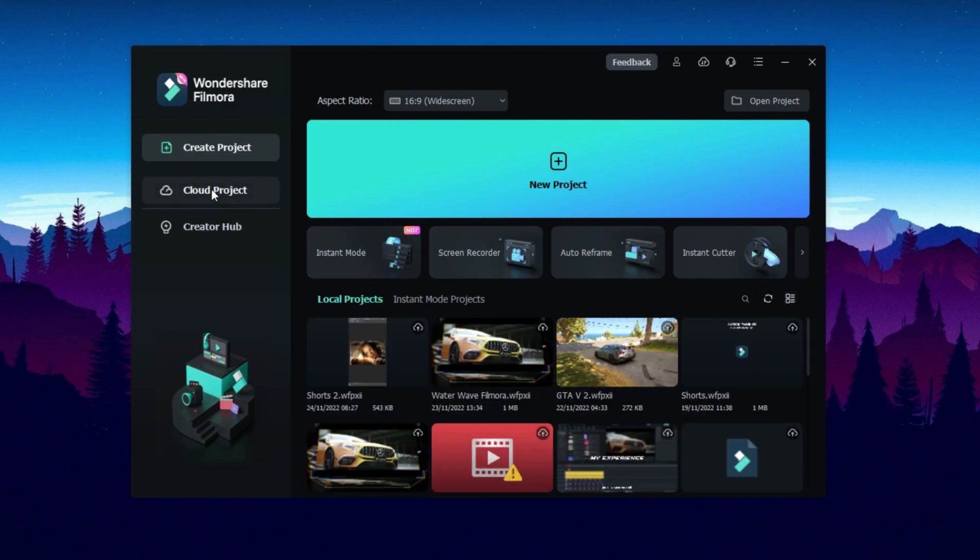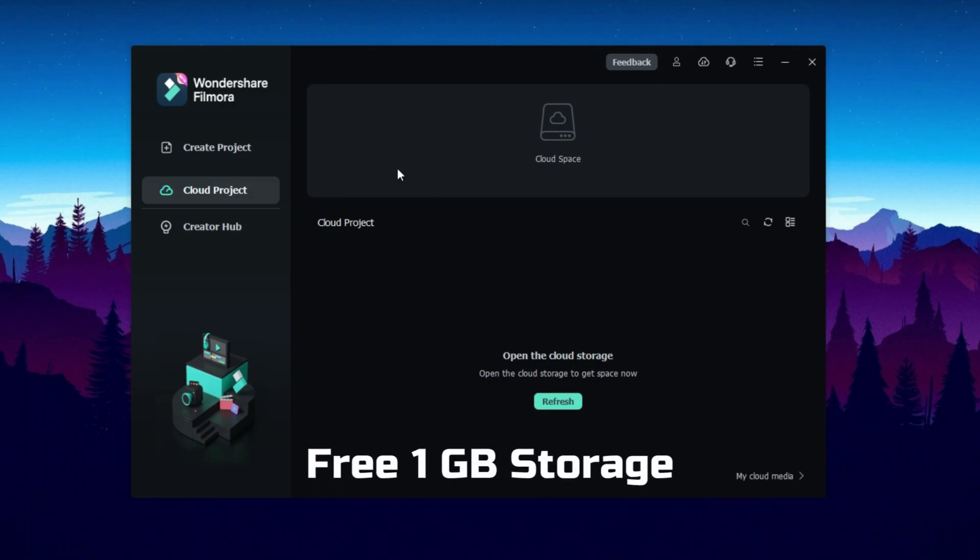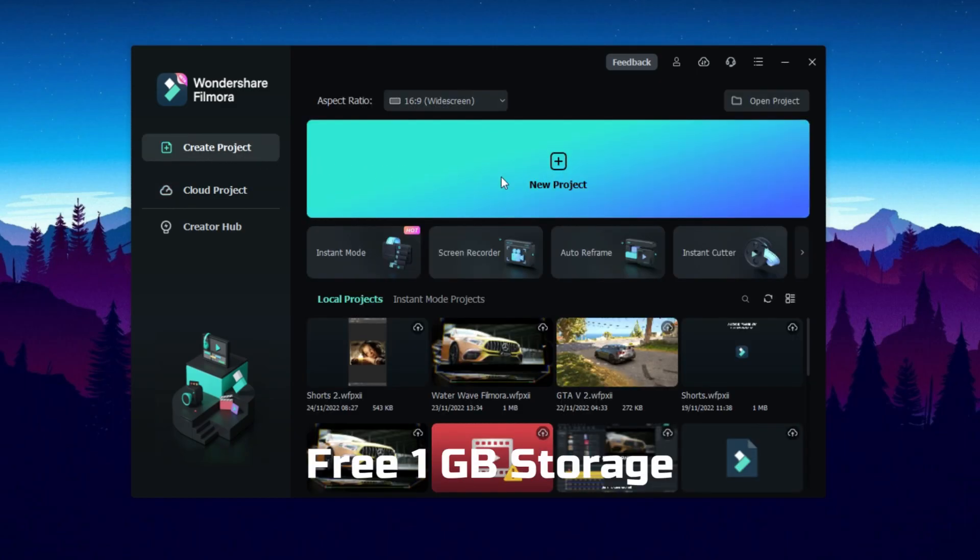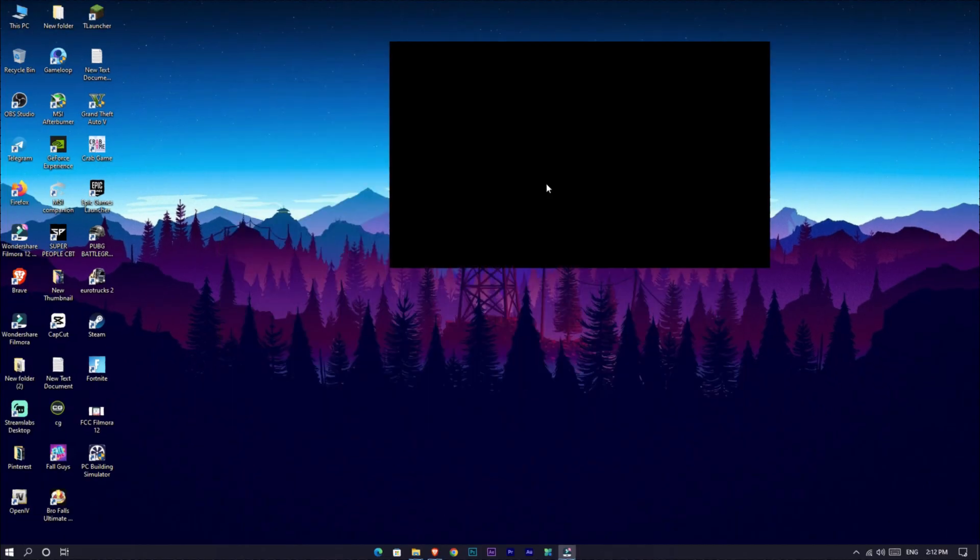The next one is this cloud projects. You can save your important project files on Filmora servers. You have free 1GB storage, and if you need more, you can get their subscriptions. Okay, let's get into it.